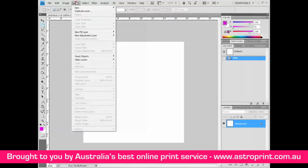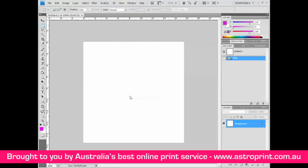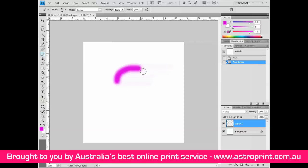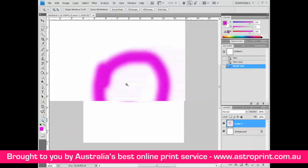Create a new layer, then select the brush tool and draw the way for the bug. Using the zoom tool, zoom in.